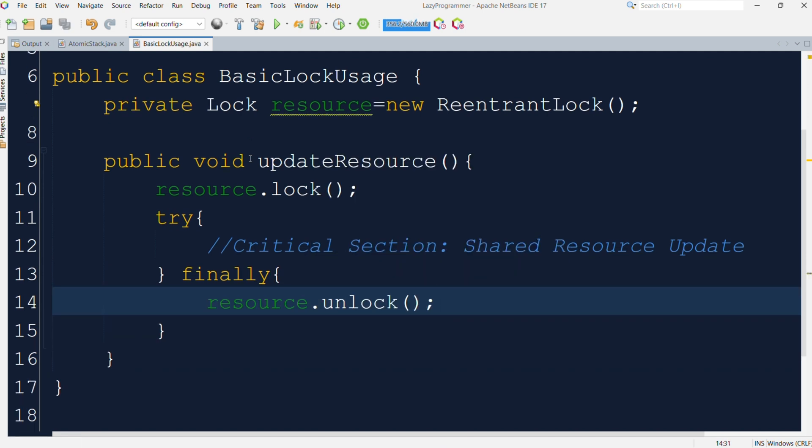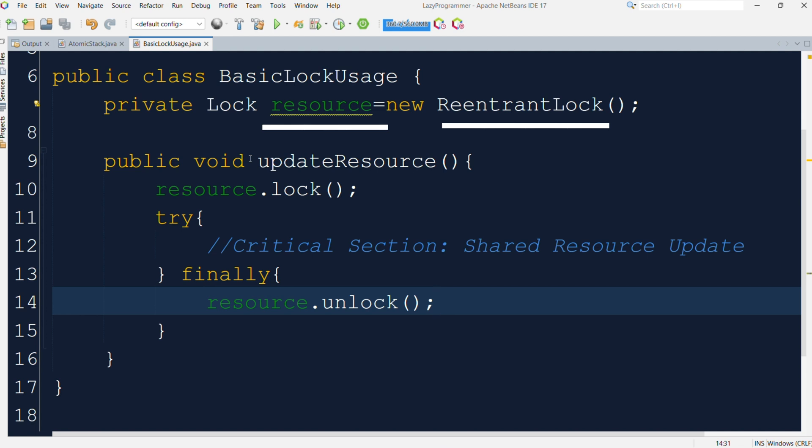Here we have a reference of lock interface which is pointing to the object of a ReentrantLock class which is an implementation of lock interface. We will discuss different types of lock implementation in our upcoming video as well. Now we have a set of lines in the code which are critical and should only be accessed by a single thread at a time. So just before those lines, we are locking the access and once those critical lines are executed, then we are releasing the lock.